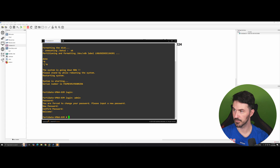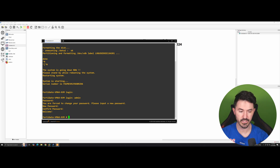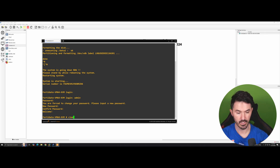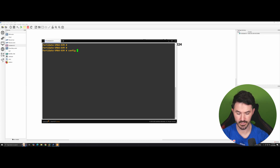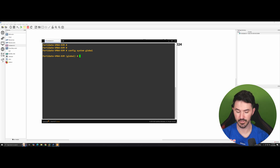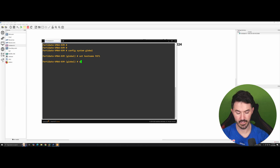Now we're going to set this up. First we can change the hostname — let me do a 'clear' here. We'll run 'configure system global'. Now we're in global config mode, so we can do 'set hostname ftg1'. That's what I made it. Let's hit End.